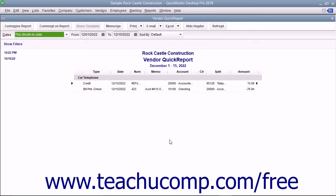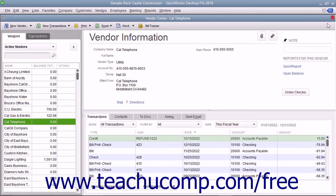The Quick Report will display within its own window, which you may close when you are done viewing the report by clicking the small x in the upper right corner of the window.